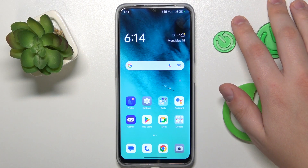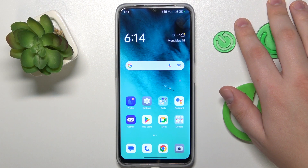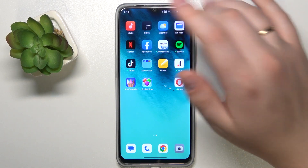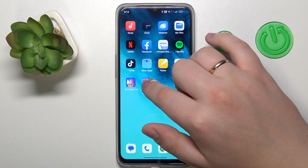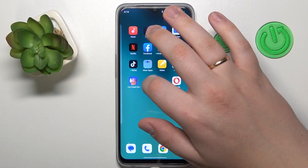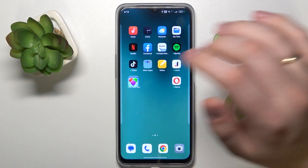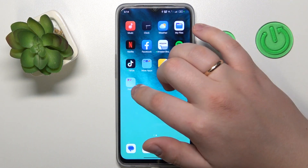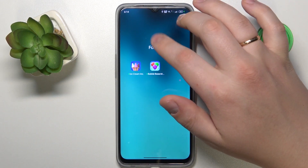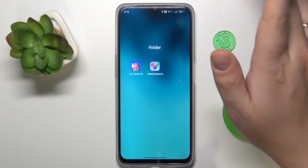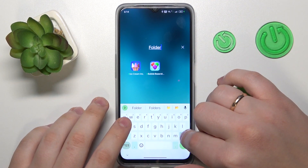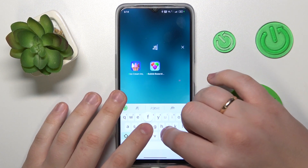In order to create a home screen folder for apps, you will need to take one app and drag it on top of another app you would like to include in the same folder. As you can see, the folder gets created. By tapping on it or opening the folder, you can rename it if you want to.